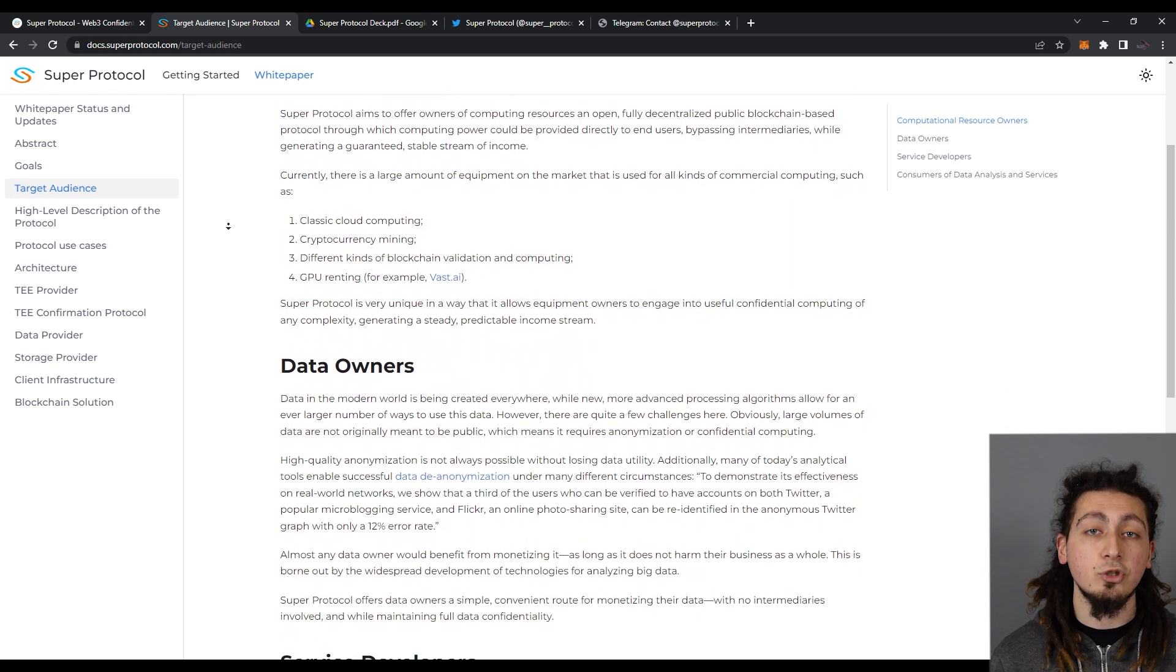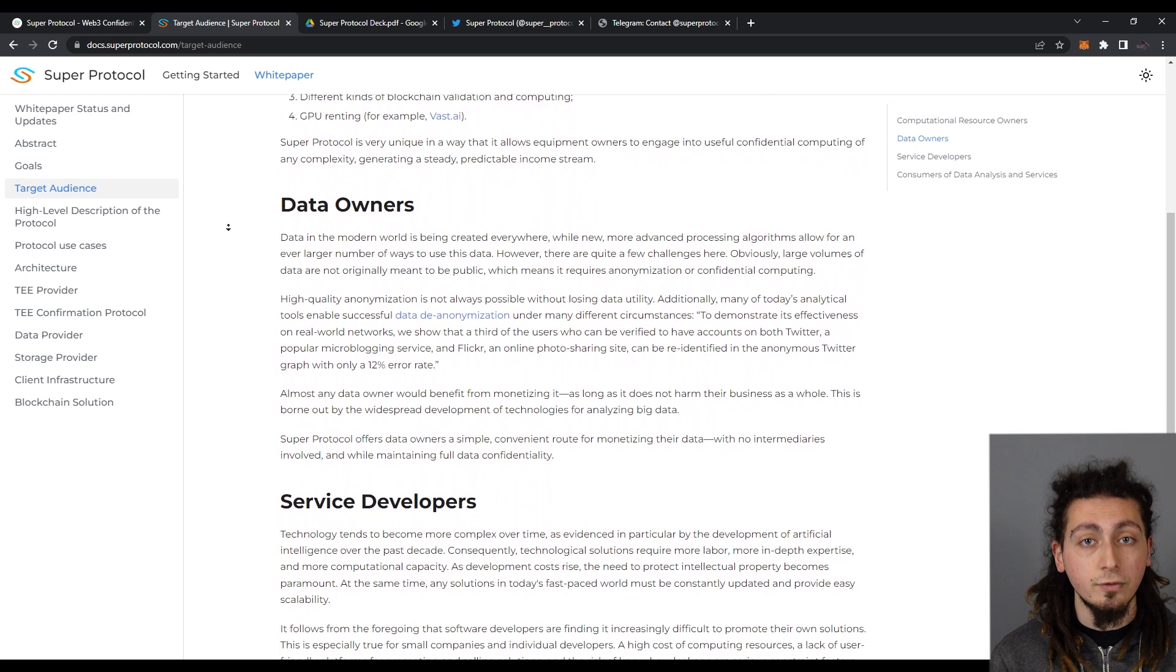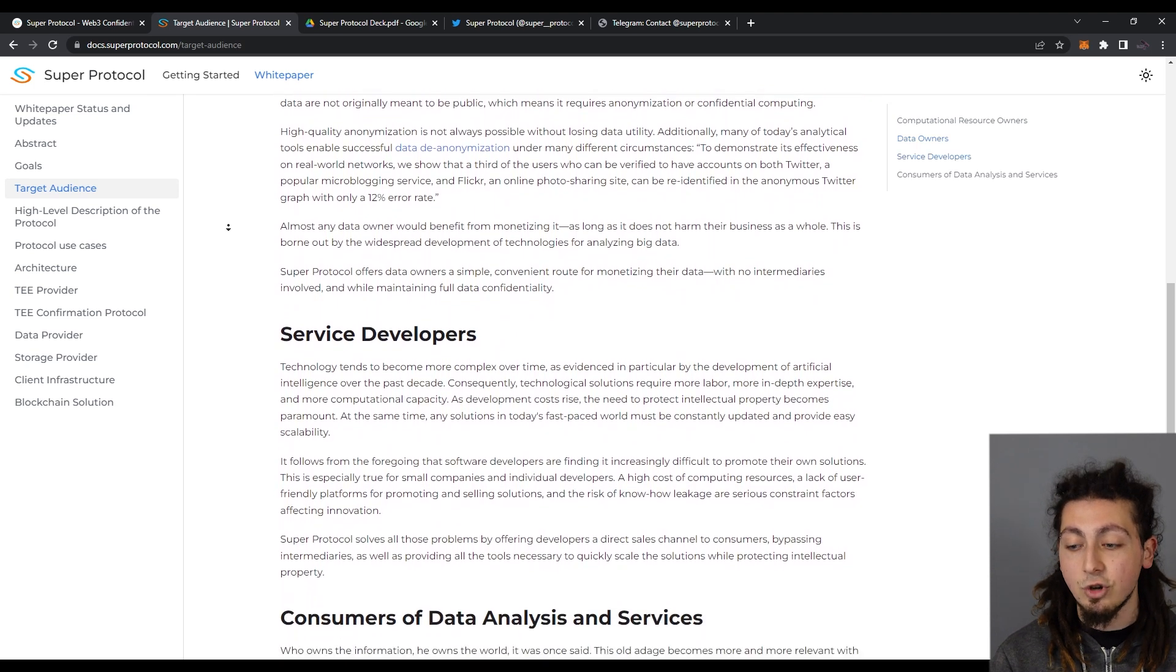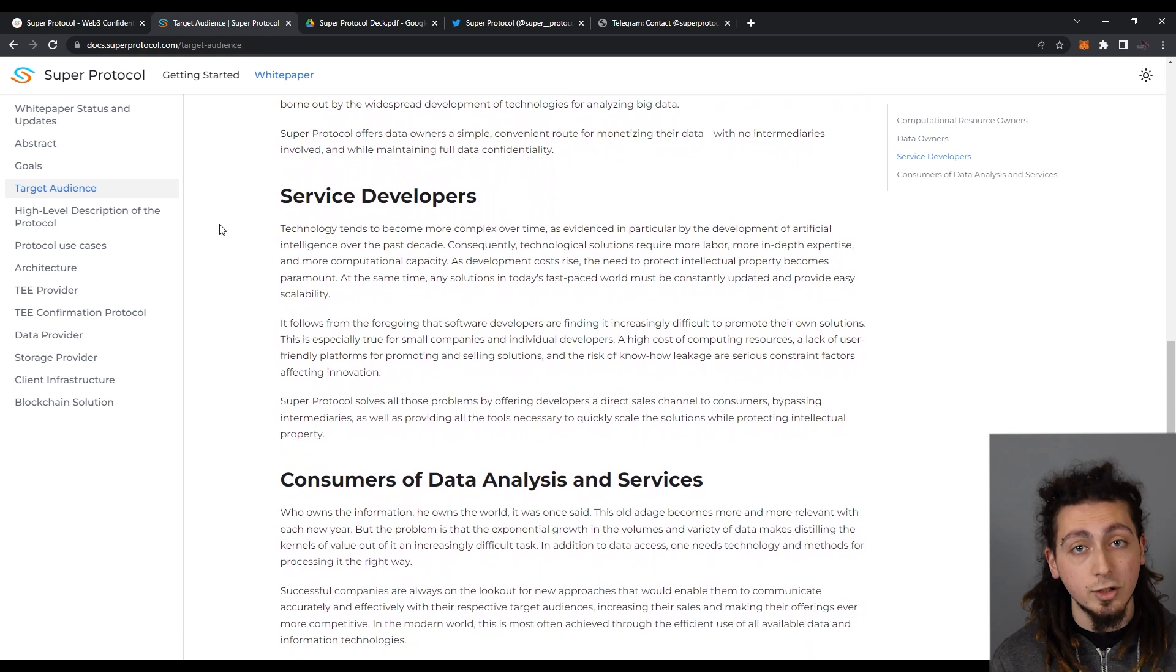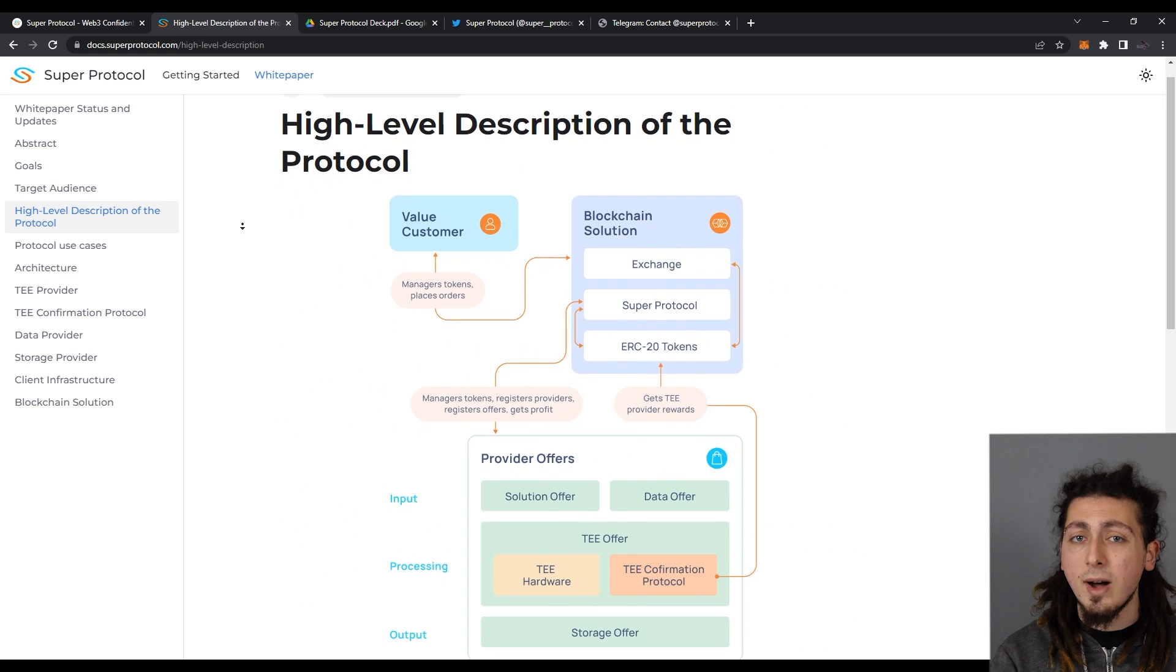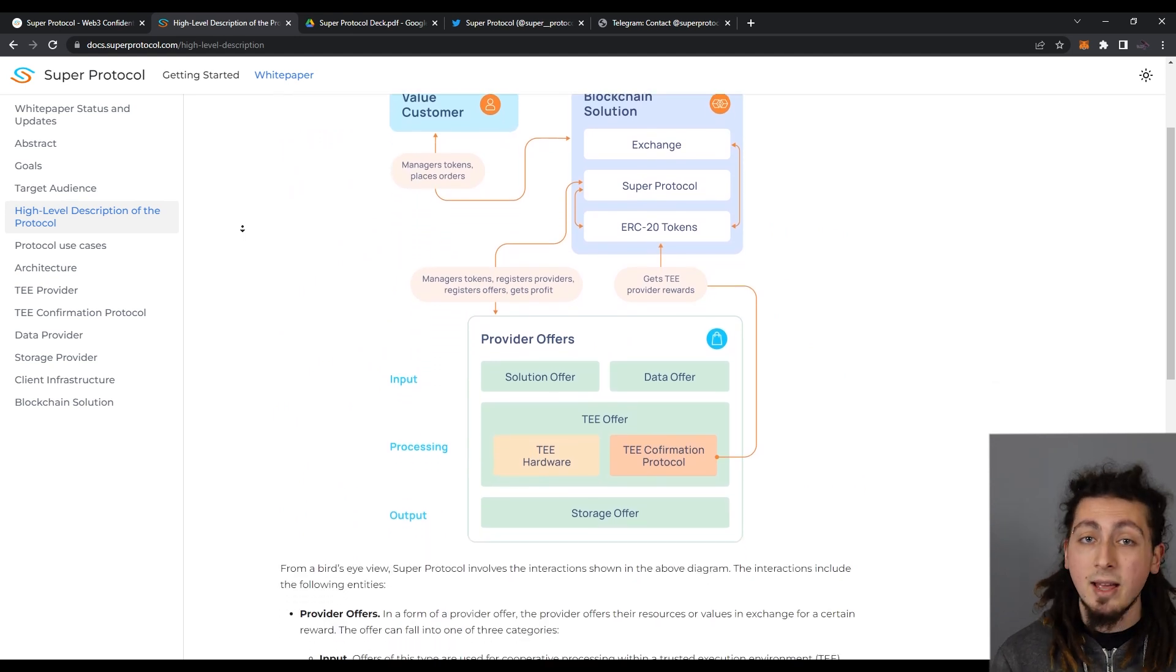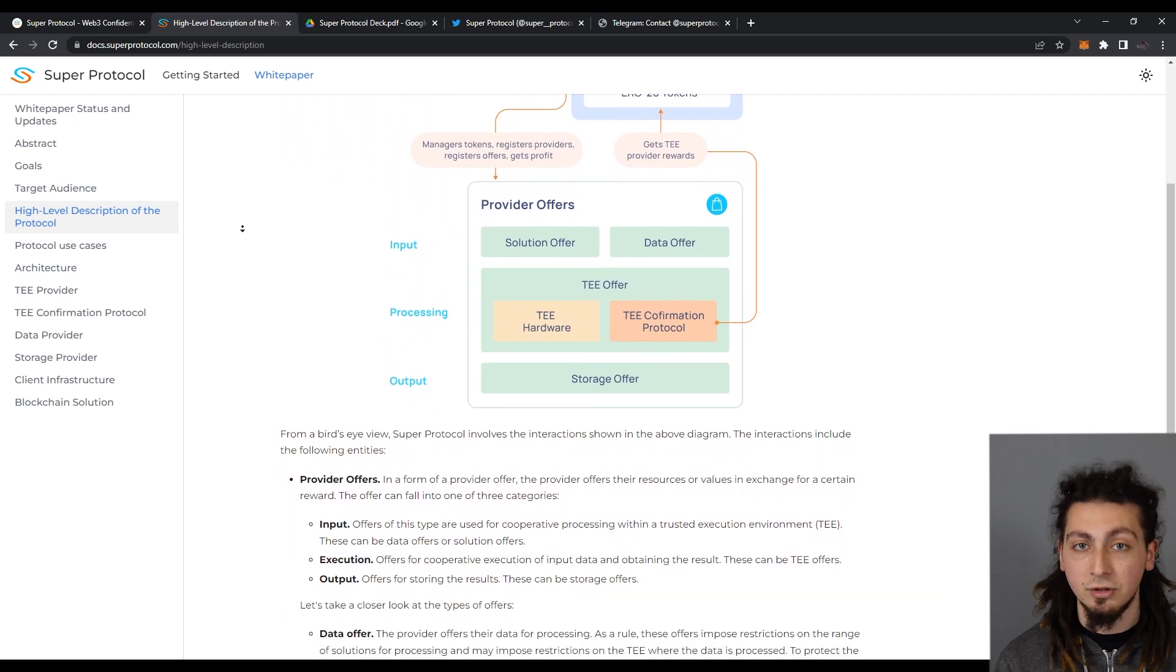As in all Web3 applications, Super Protocol will reward you for your time and computing power. By staking tokens and becoming an active member of their growing community, you can earn rewards. Also, providing liquidity for major DEXes and earning farming rewards is available.